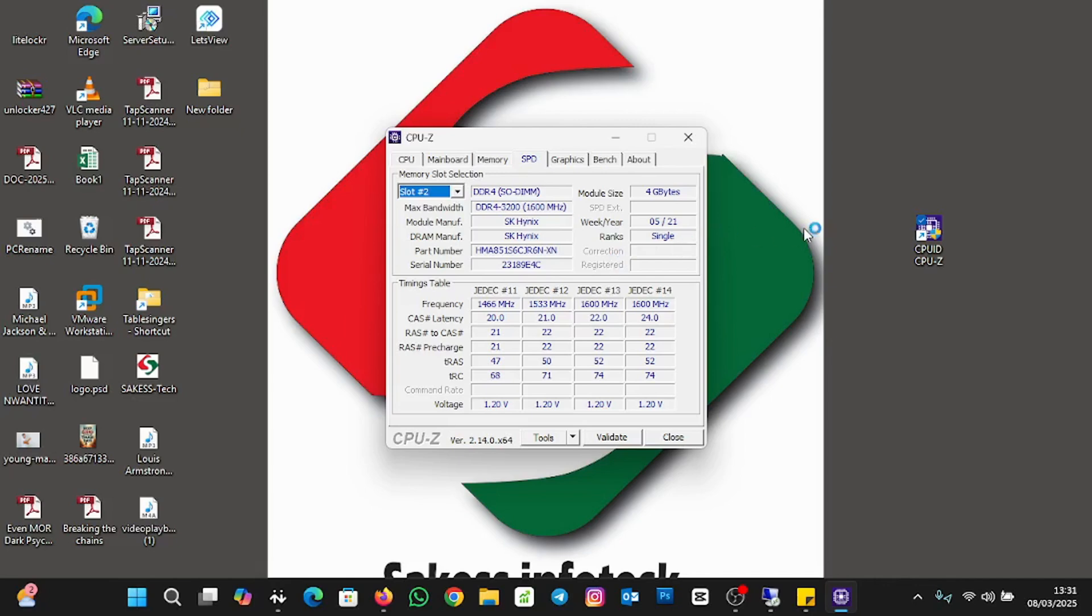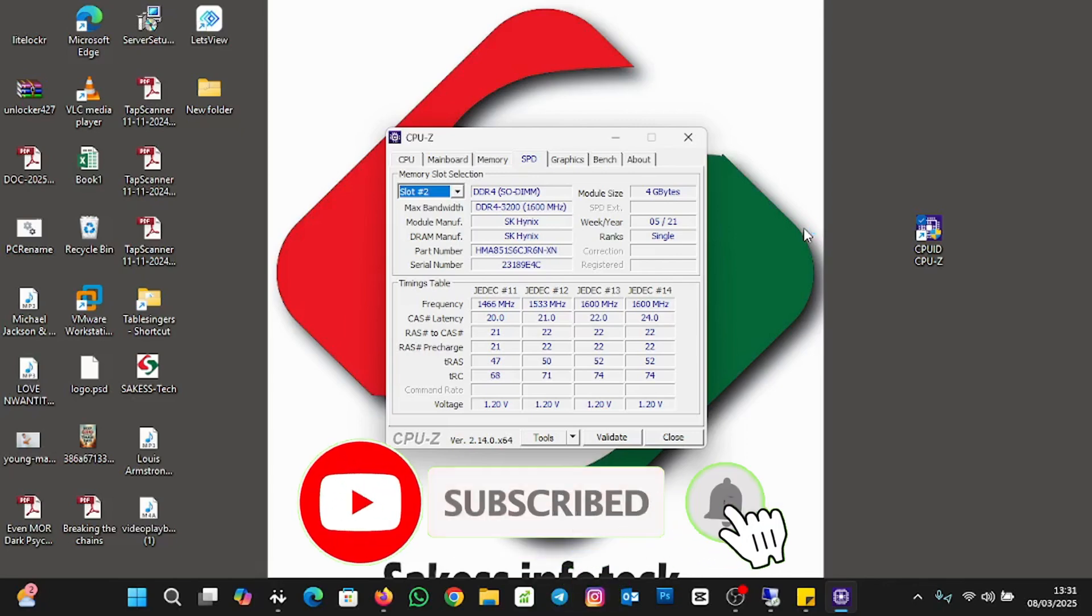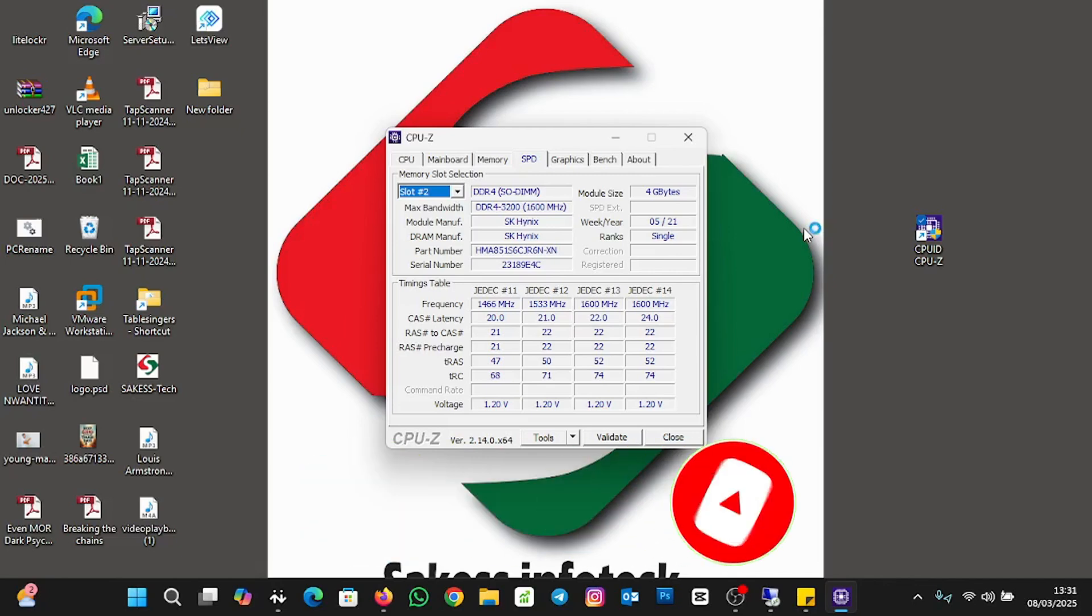Please, if you find value in this video, please consider subscribing to the channel, liking the video, and turning on the bell notification so you never miss an update. Thank you for watching. Bye bye.